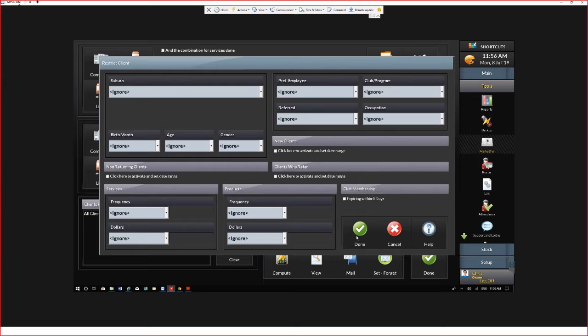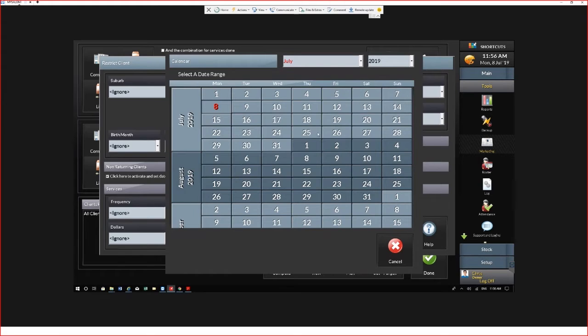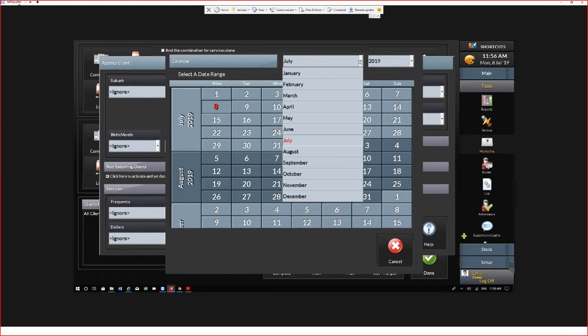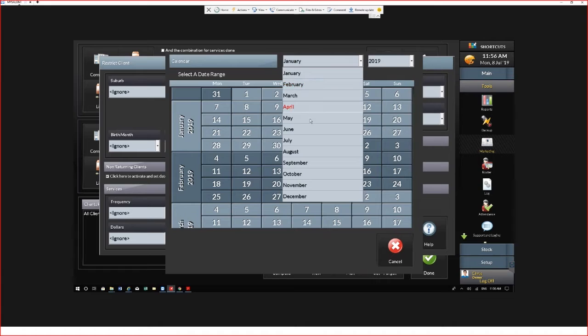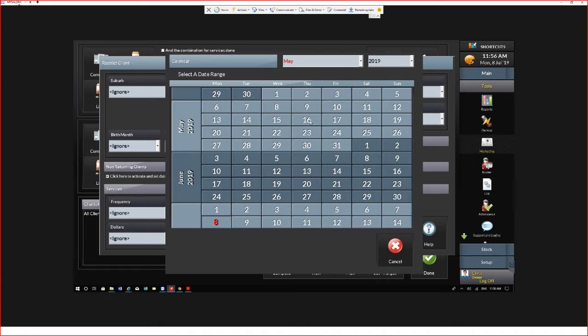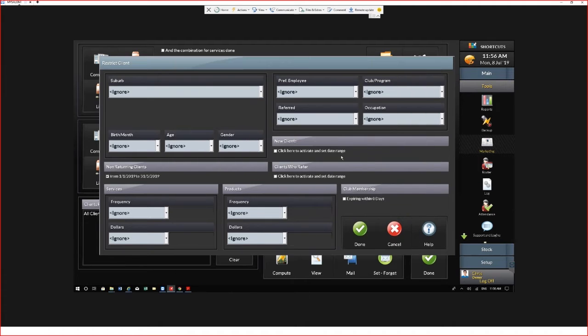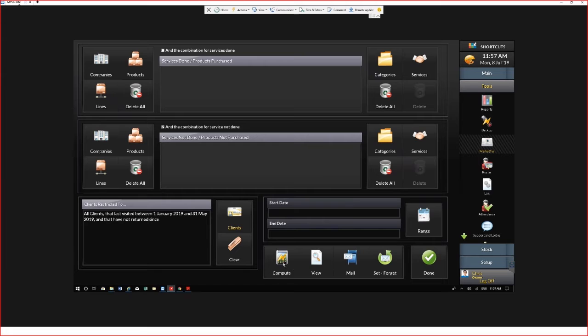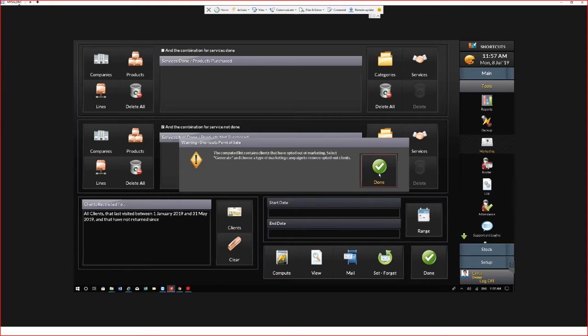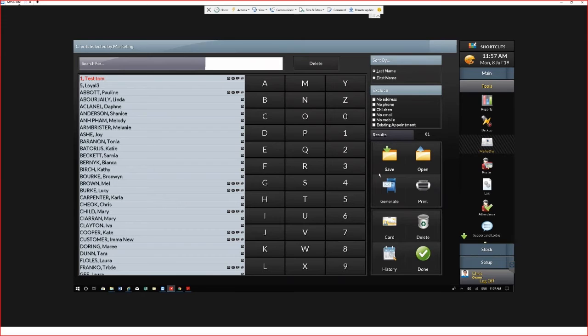In today's example, we're going to use a non-returning list of clients. Click and select your date range. On the left, it shows what clients I am filtering. When we're ready to compute the list, select the Compute button, and this will give us our list of clients.